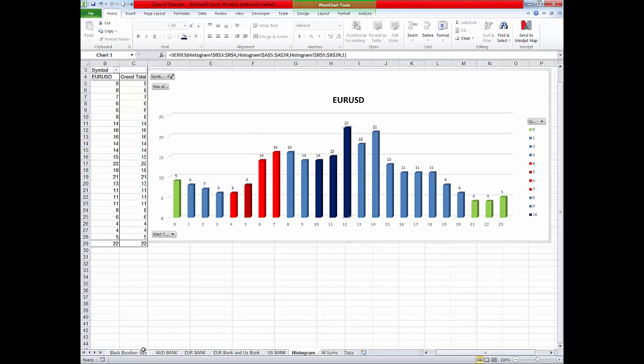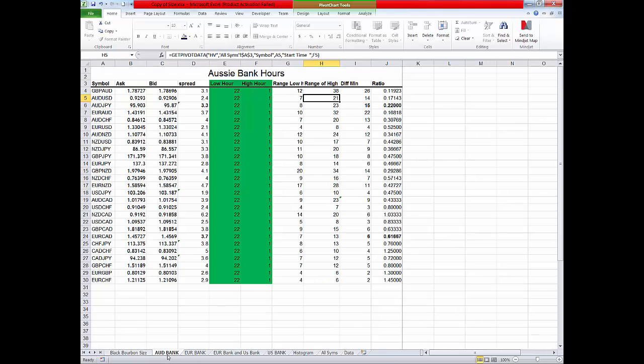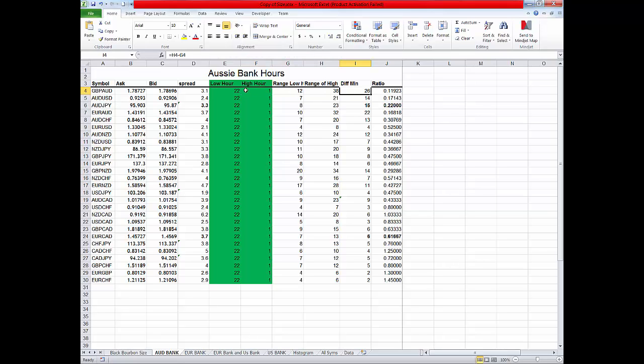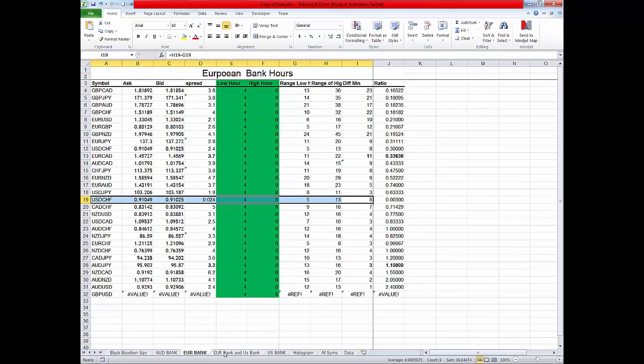Well there's multiple, there's a plethora of reasons to do this. If you come back here and you look at this where it said Australian banks and I'm going to trade from maybe 2200 to one in the morning, this is the lowest volatility, this is the highest, that's the difference and we divide that by the spread and this will give us the very best symbols to trade at that time of day. The ones that have more movement than anything else. This is true for the euro bank session, it does the same thing.